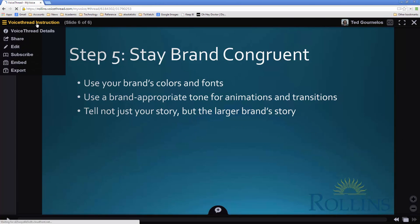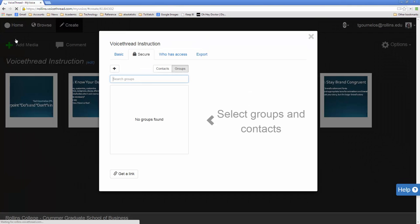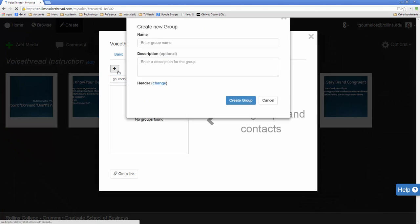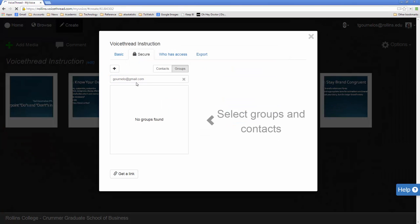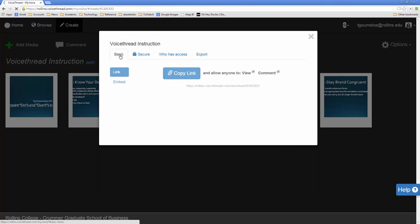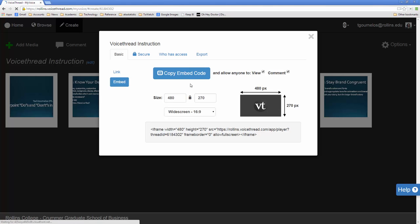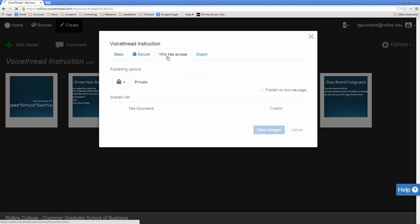So what I'm going to do is go back to my basic voice thread. And I want to go to share now. And the nice thing about this is that you can go through and you can create groups. But you can also do it individually. So I'm going to, in this case, let's say I'll share it with myself. Let's do it with my Gmail address. So I'll add that person in. So I can do a link. If I email this link to somebody, they can view and comment on it. I can embed it into a website, which is very useful. And I can give various types of people access.